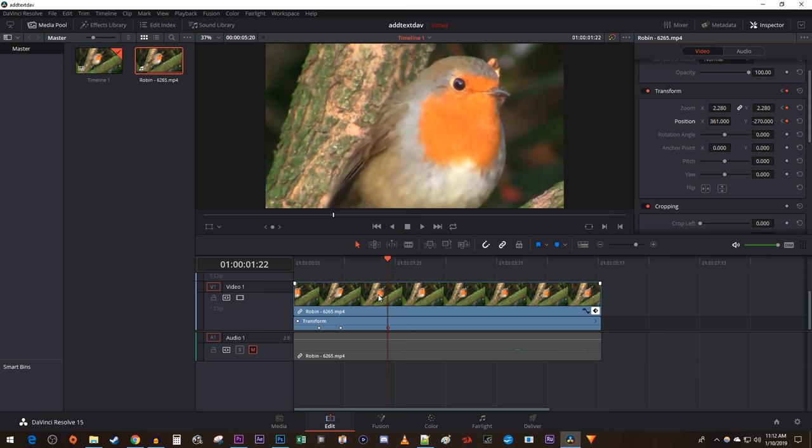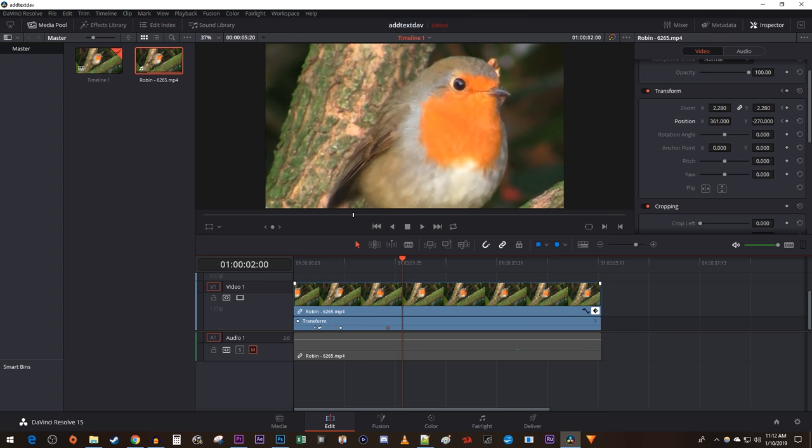Then move the time marker to where you want to be zoomed out by. Hold down the ALT key on your keyboard while dragging your first keyframe to the time marker location to copy it.